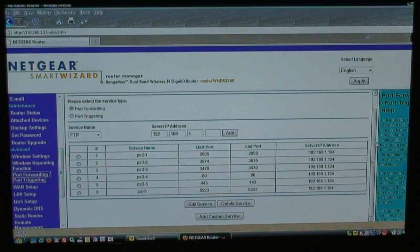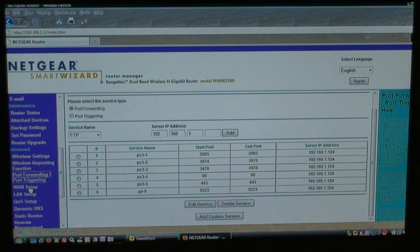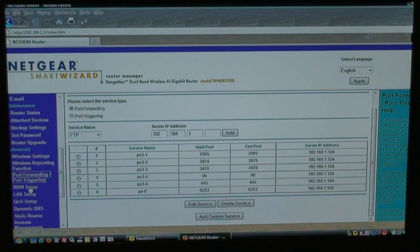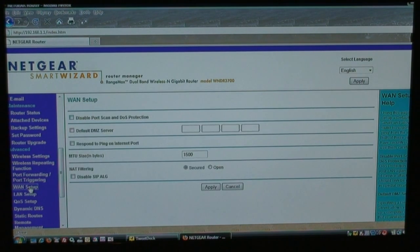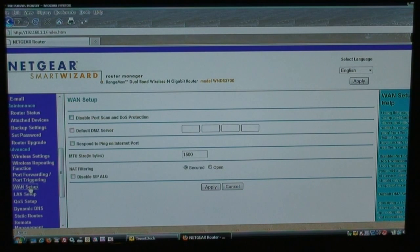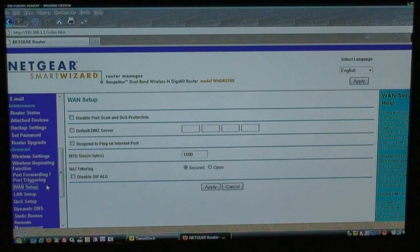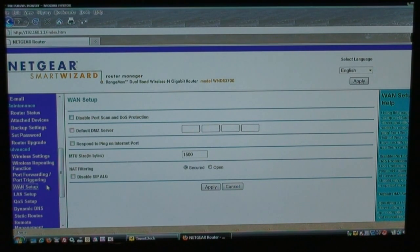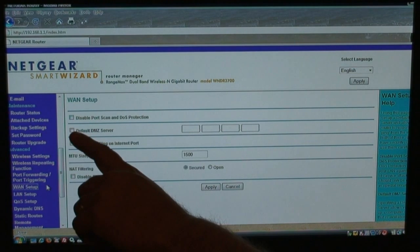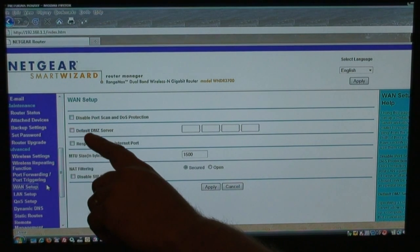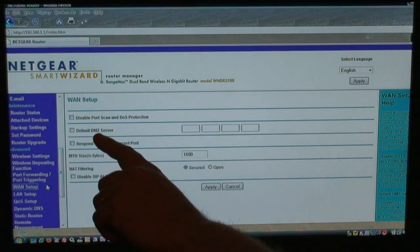But there's also the DMZ, and I need to, there it is. Okay, under the Netgear, it's under the WAN setup. Some of them will be under the firewall tab. It depends on your router. But you need to find where it says DMZ.